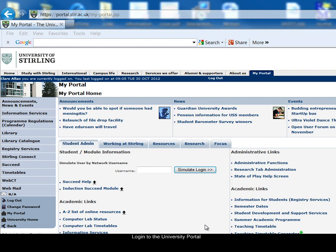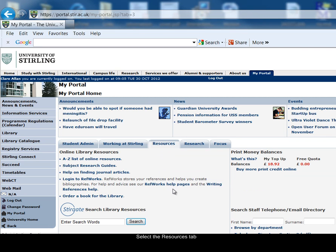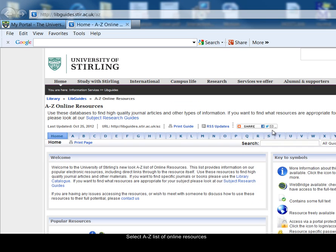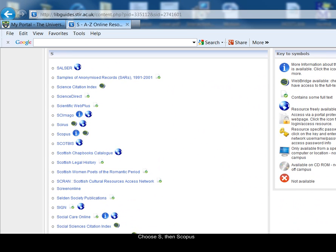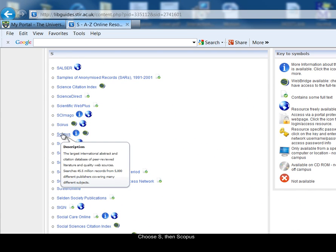To access Scopus, first log into the University Portal, then select the Resources tab, and then the A-Z list of online resources link. Choose S from the alphabetical listing, and then the link to Scopus.